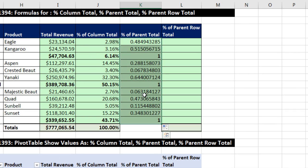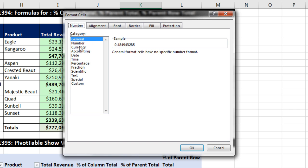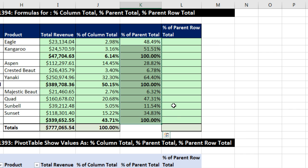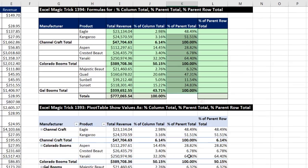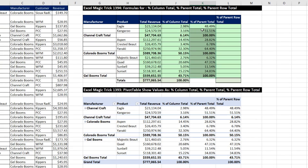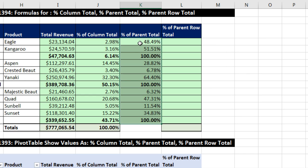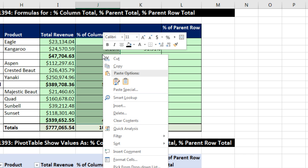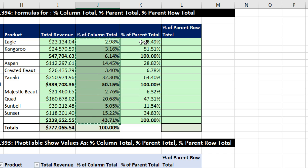Now I can highlight this, Control-1, Number, Tab, Percentage, click OK or Enter. And there we have percent of parent total, just as we had in our pivot table. The tricky part of course was that denominator. I've totally messed up the formatting — I'll highlight this column, right-click, and over on the mini toolbar use Format Painter, then click at the top. And there, that border is back.